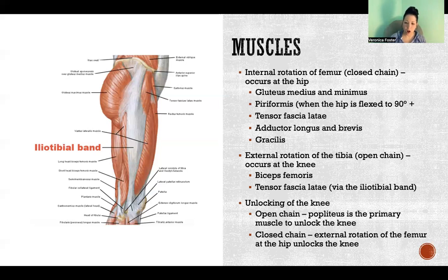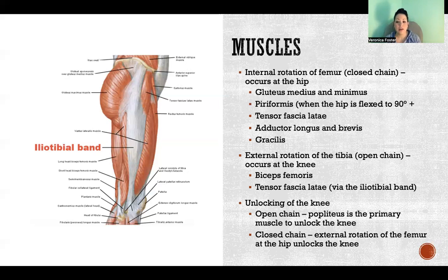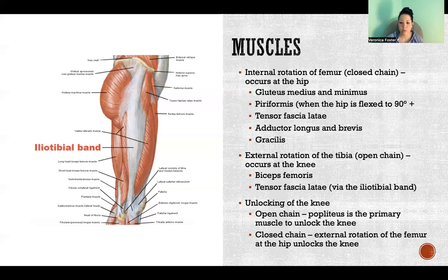When reversing this process — unlocking the locked or fully extended knee in open chain — the popliteus is the primary muscle that unlocks the knee, essentially popping it from full extension and initiating flexion. In closed chain, with feet anchored to the floor as in a squat, the unlocking of the knee happens due to external rotation of the femur at the hip. Just as the screw home mechanism occurs because of internal rotation of the hip, the process is reversed by externally rotating the femur at the hip joint, which unlocks the knee and allows the beginning of flexion.